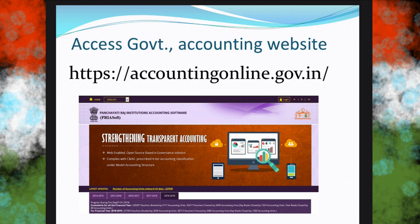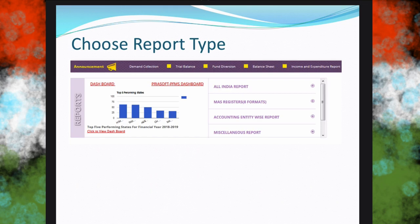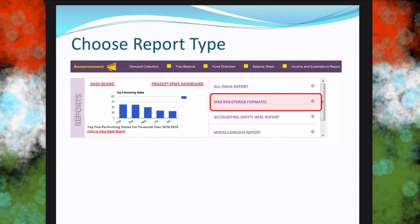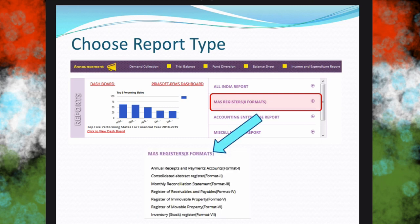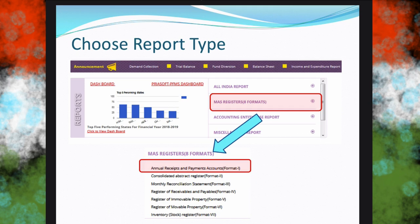Now scroll down on the same page. You will come across a particular section called Dashboard. On the right side of that section you will have Report Masters and Registers. In that, there are eight formats. If you click them, you will get a list with eight different reports. Out of these eight reports, we are very interested in the first report, which is very simple and easy to understand.